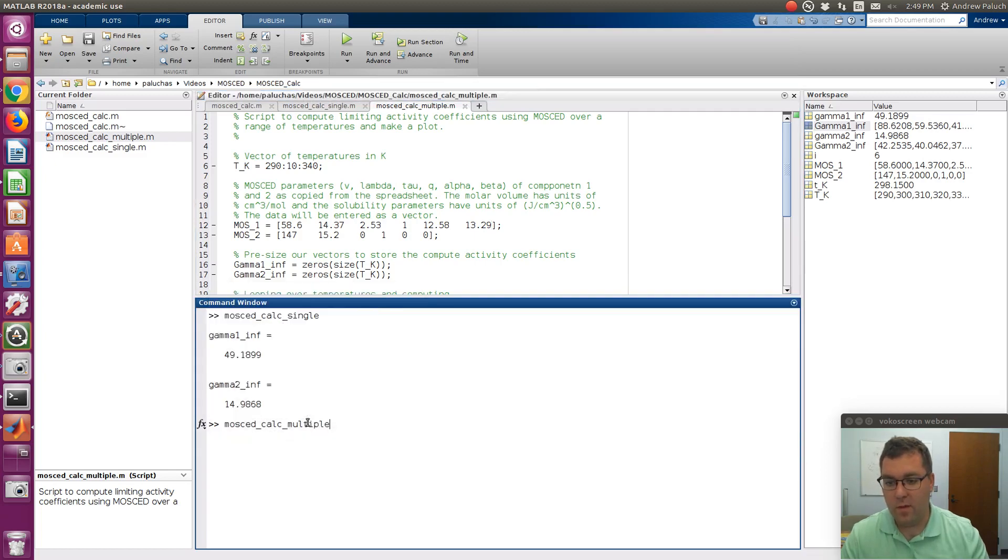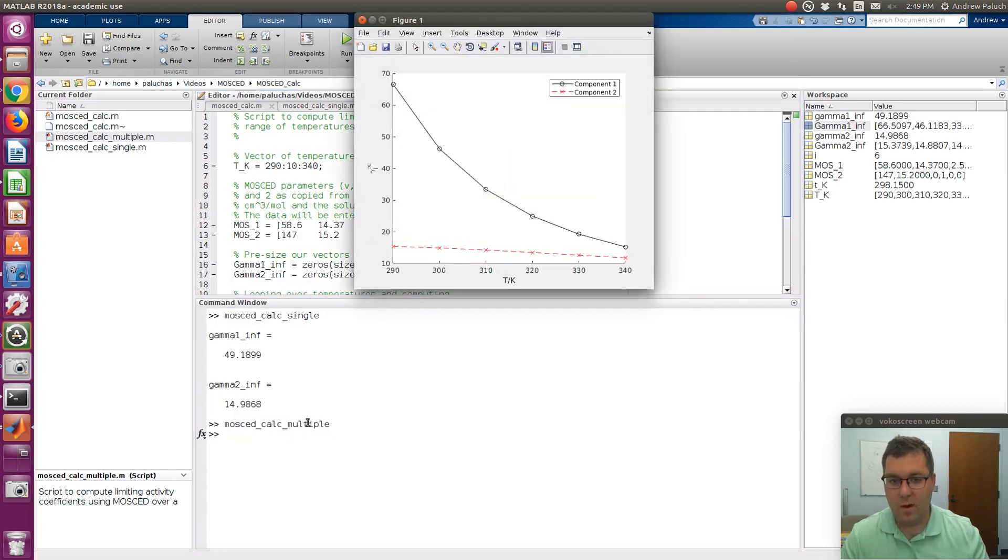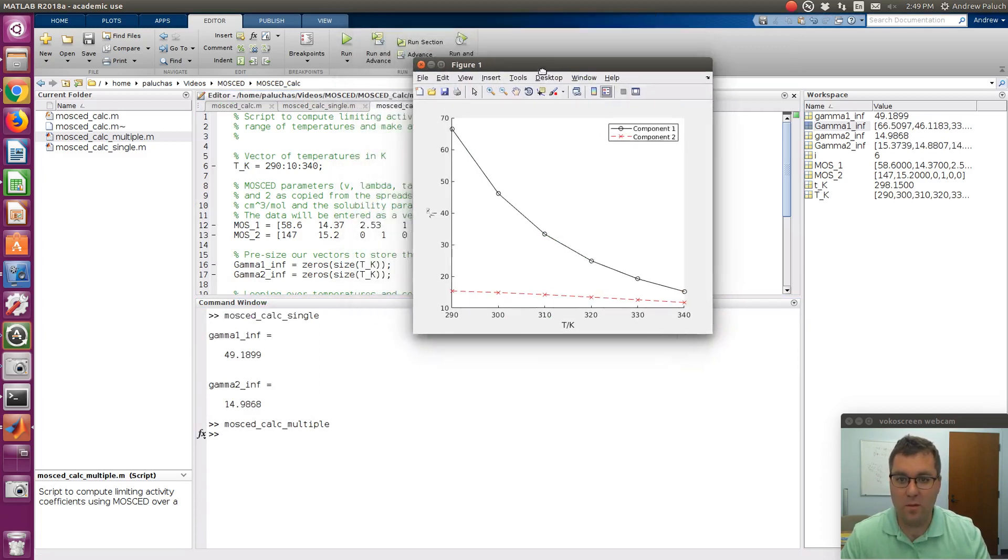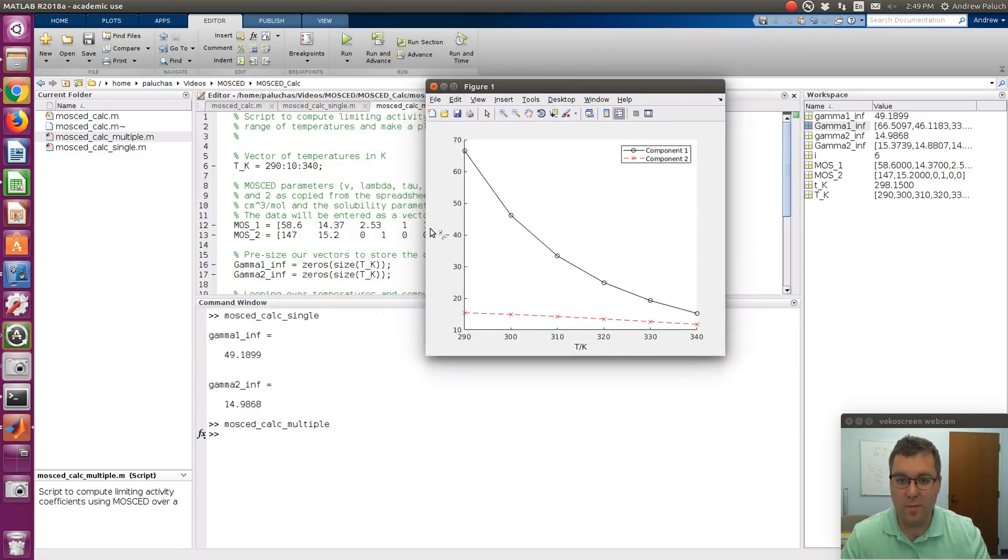So if I run this, I get the resulting plot. Cool, and keep in mind these are gammas, they're not log gammas.